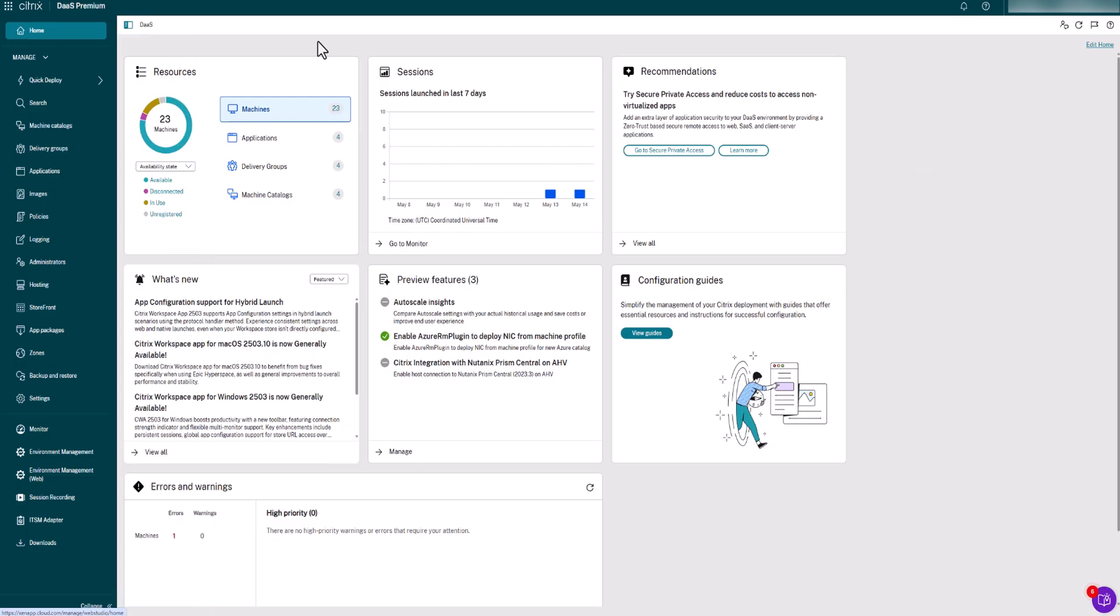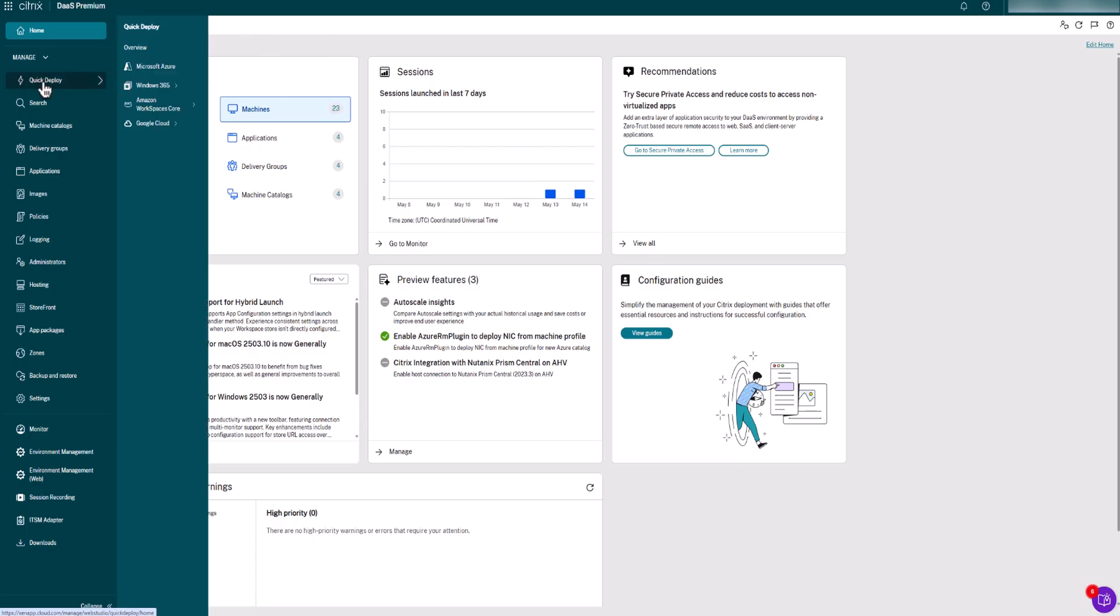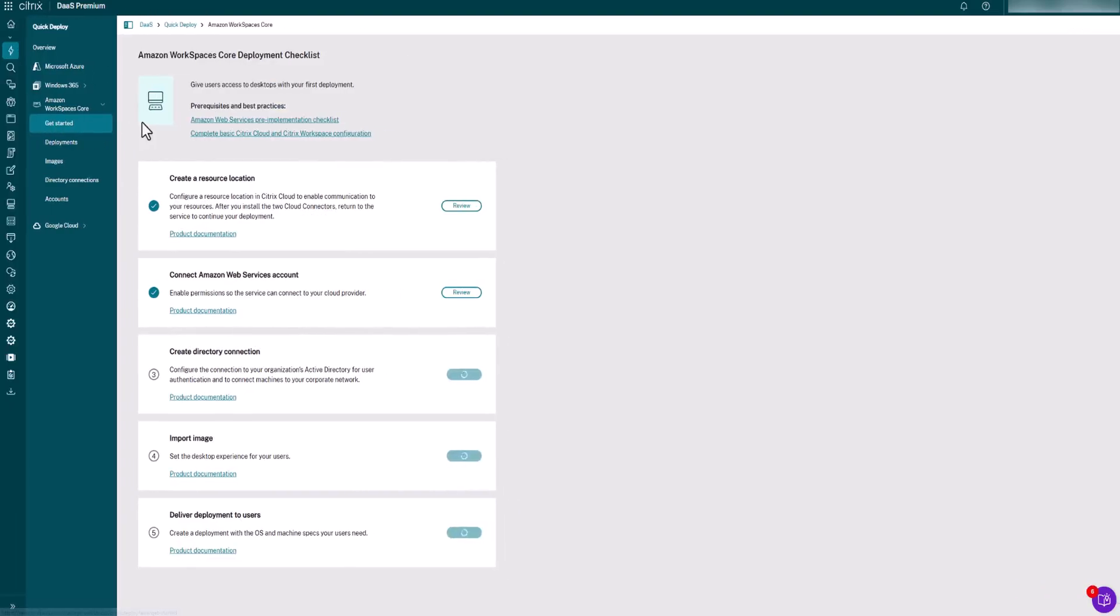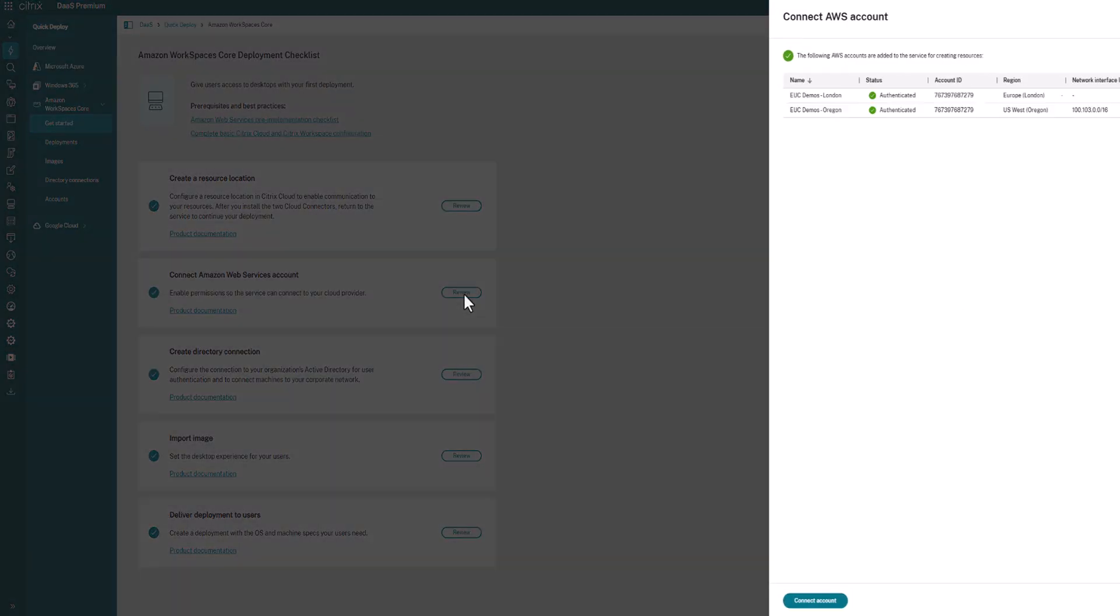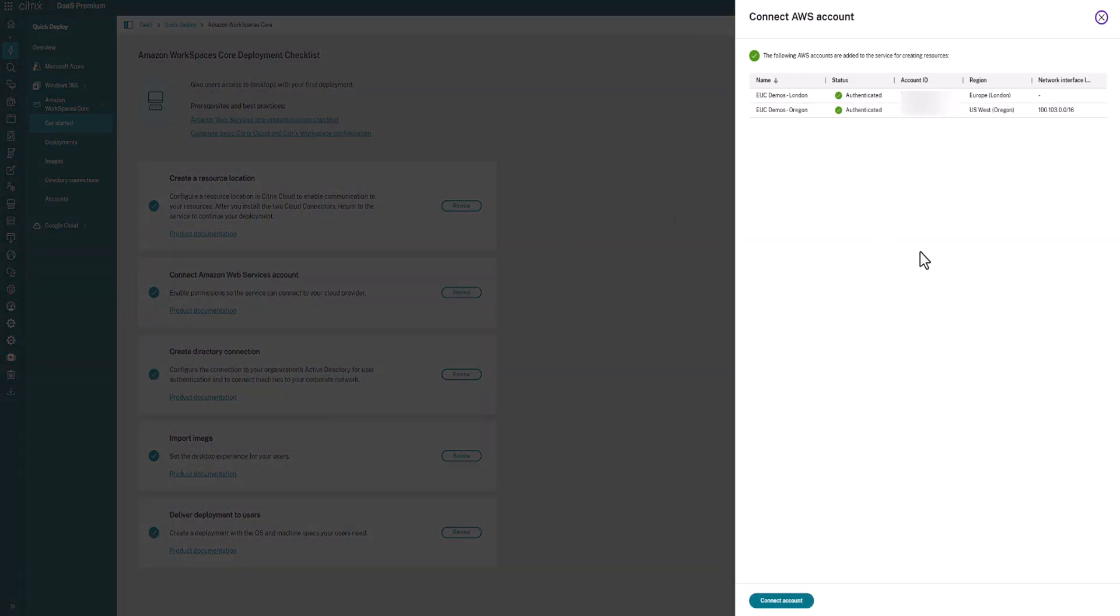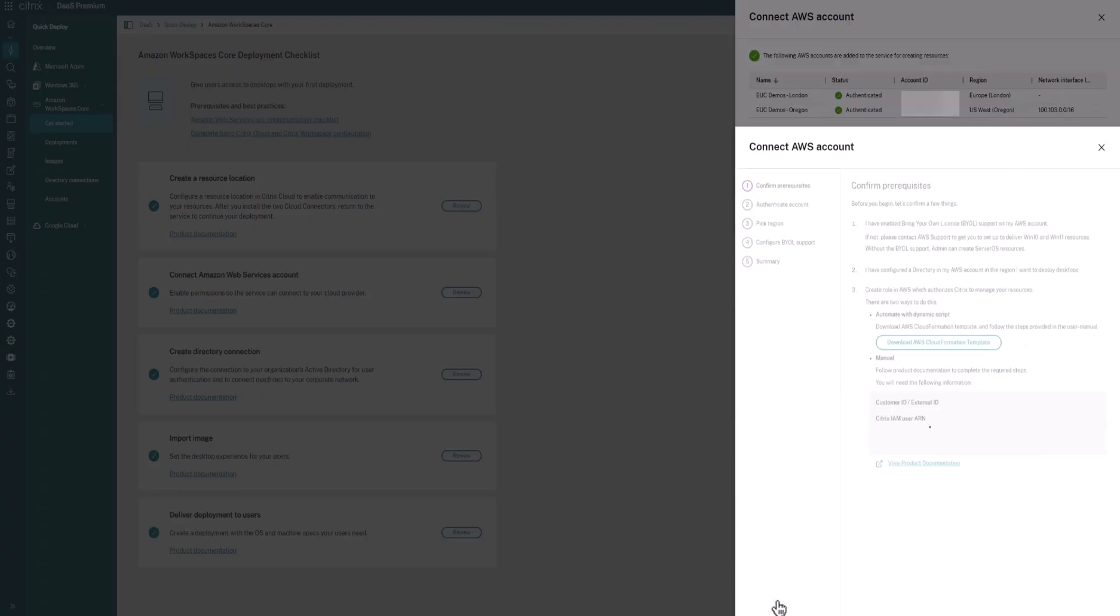All right, so we're going to start here over in the Citrix DaaS console. Just a reminder to get back to the section for the integration of WorkSpaces Core, we're going to go under Quick Deploy, then WorkSpaces Core. And then for Get Started, you'll see the five steps that are required. So right now we're on step two, which is connecting your AWS account to your Citrix account. So if you click the button here, that'll actually bring you to the screen where you connect your accounts. You'll see that I have a couple here from a previous setup, but then we're going to click Connect Account.